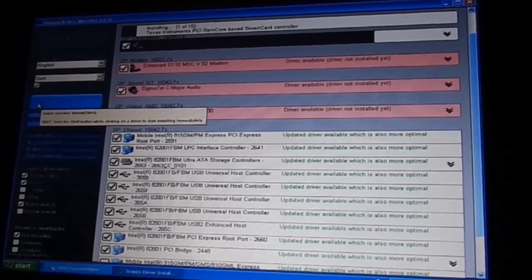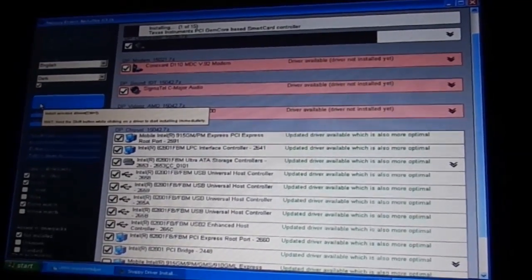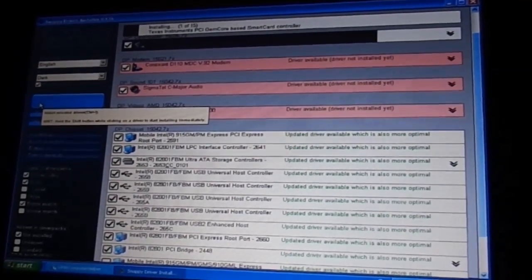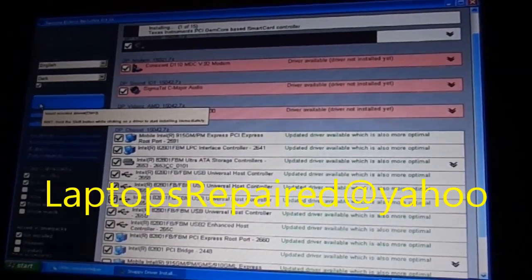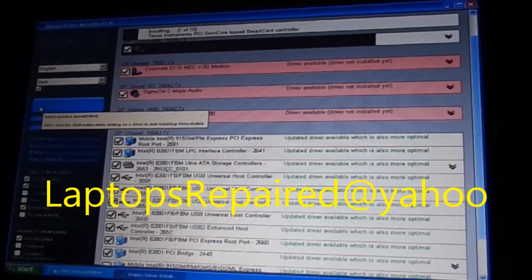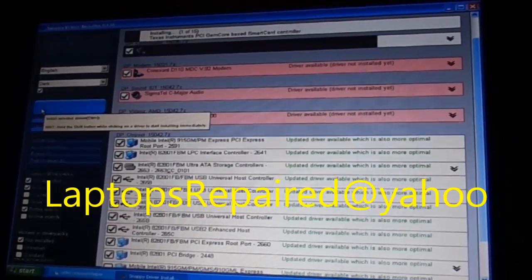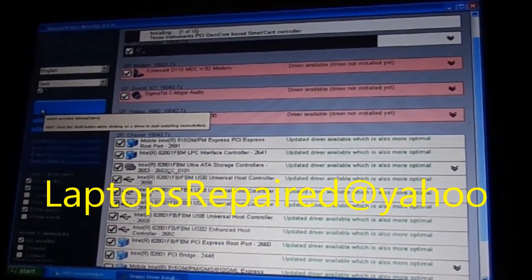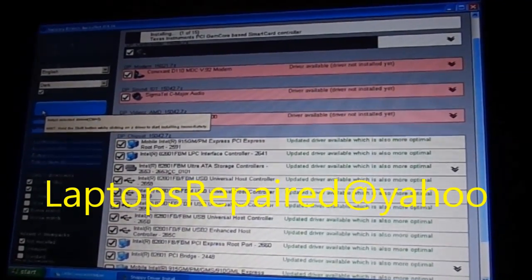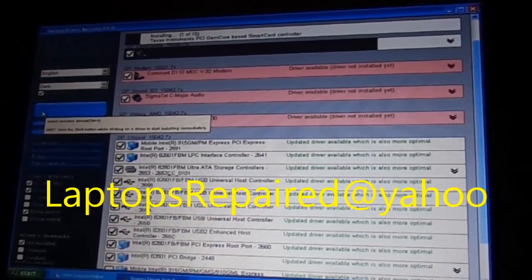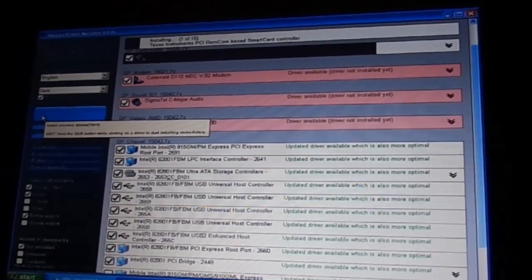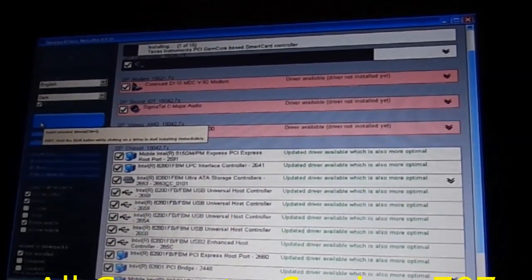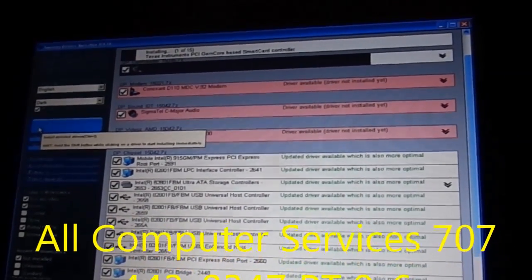If you need any help, you can contact me at LaptopsRepaired at yahoo.com.